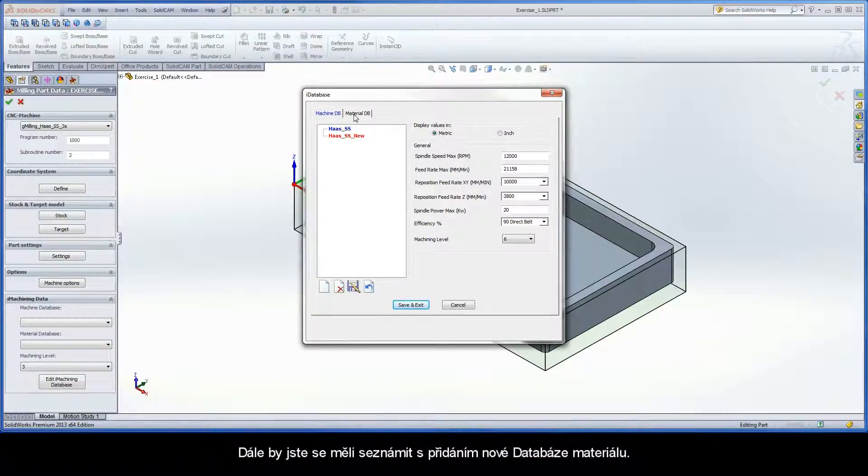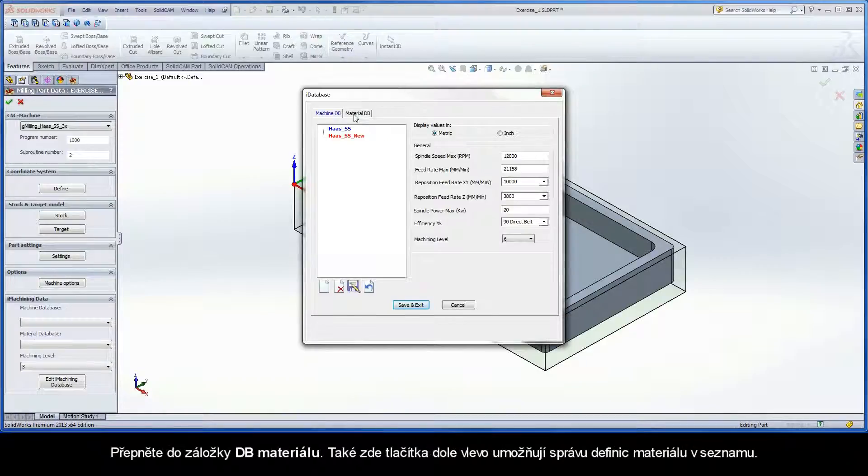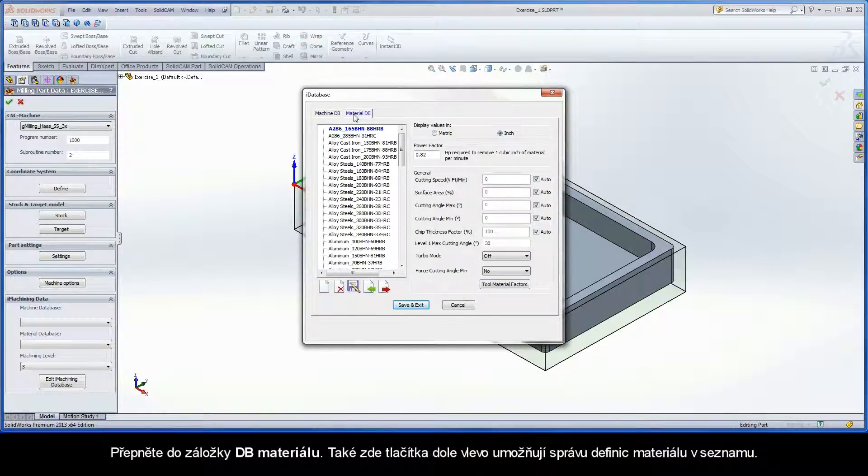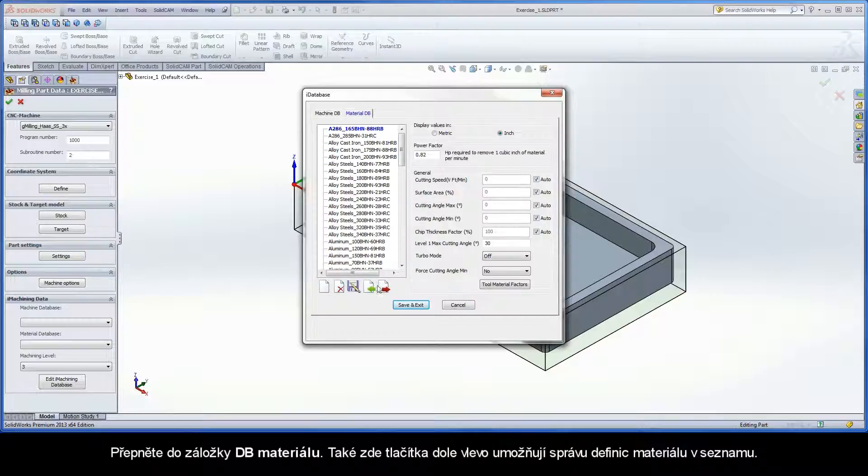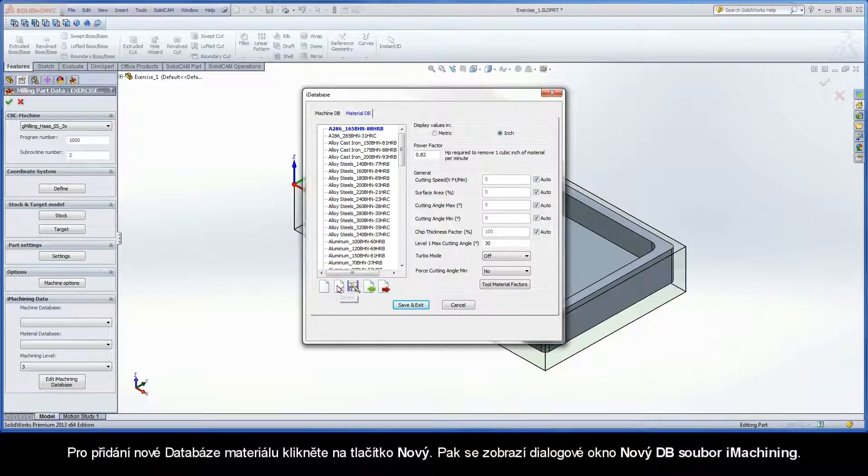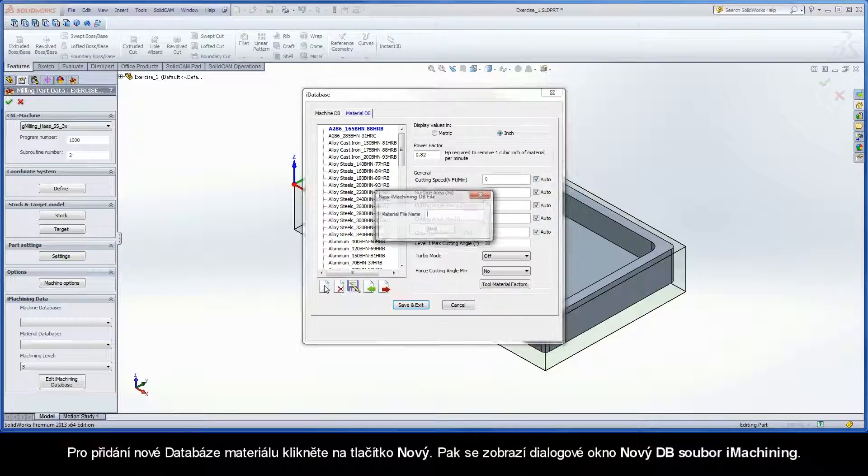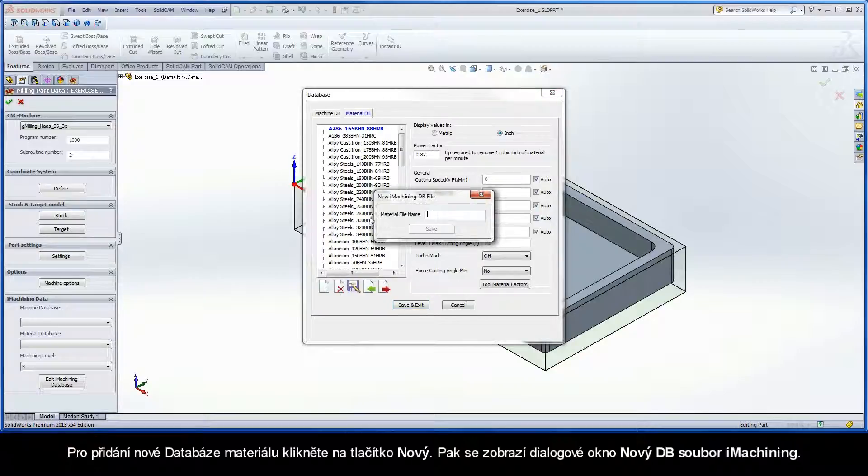You should become familiar with adding a new material database. Switch to the MaterialDB tab. The buttons at the bottom left enable you to manage material definitions in the list.